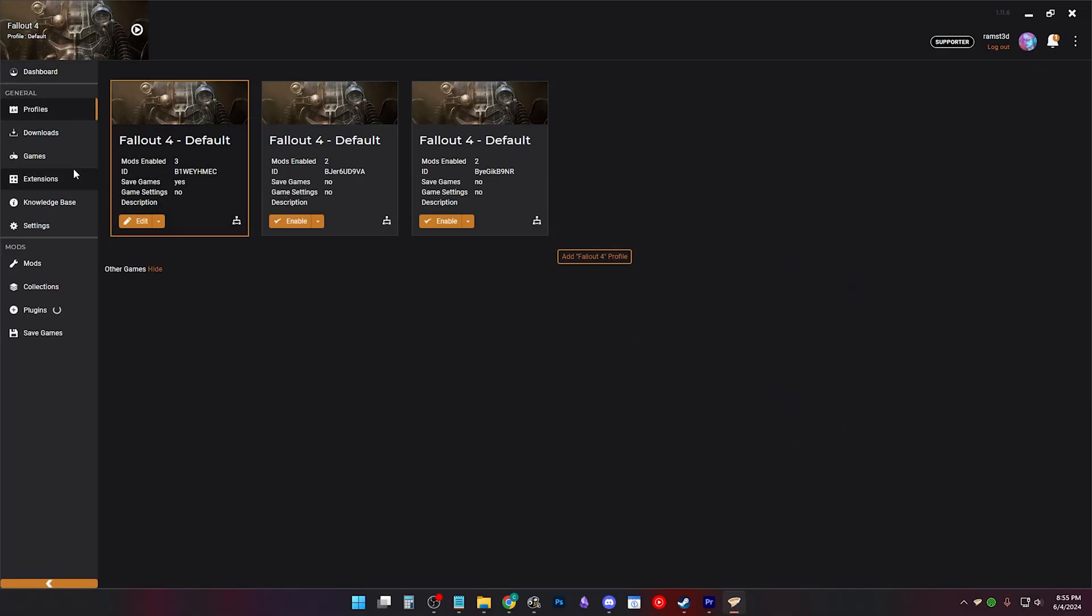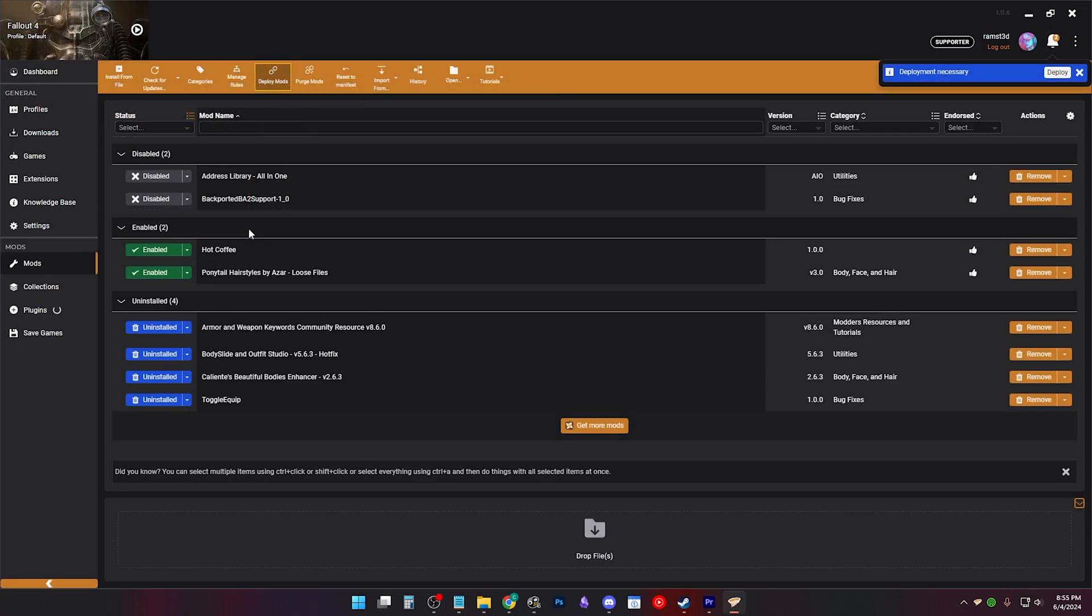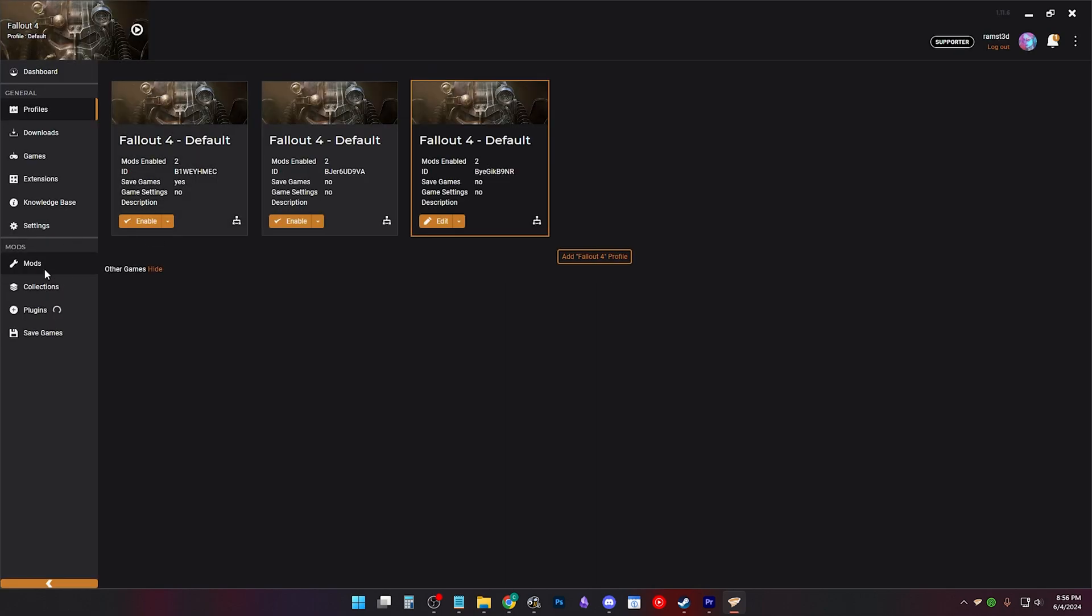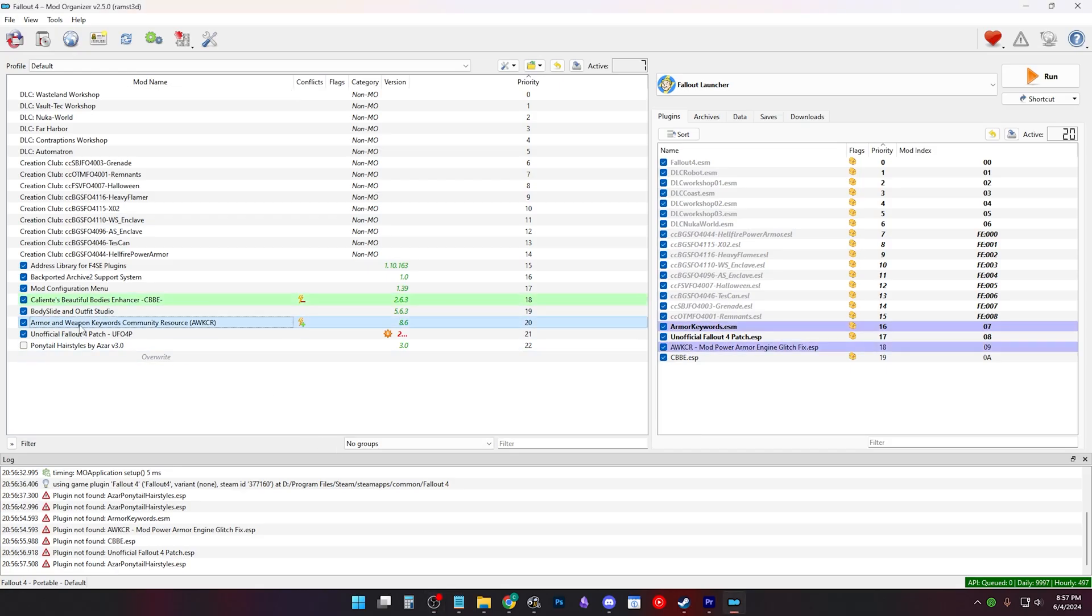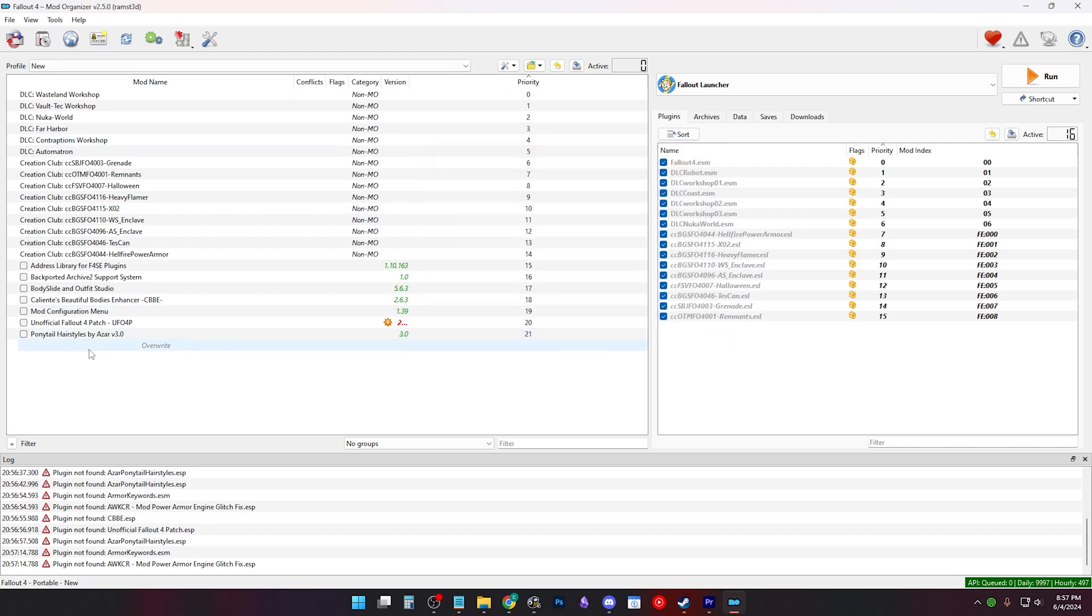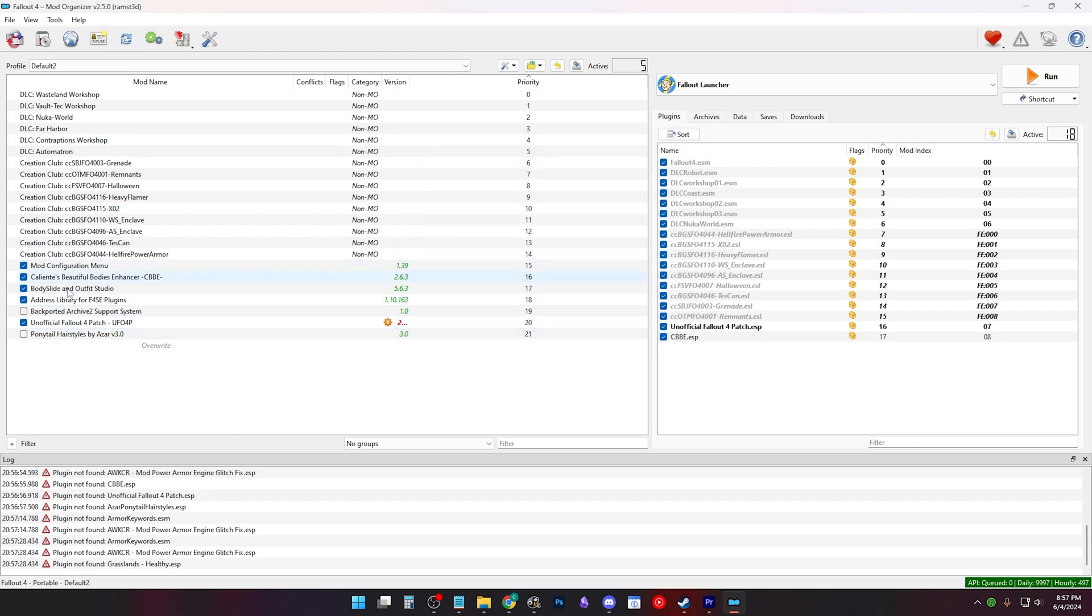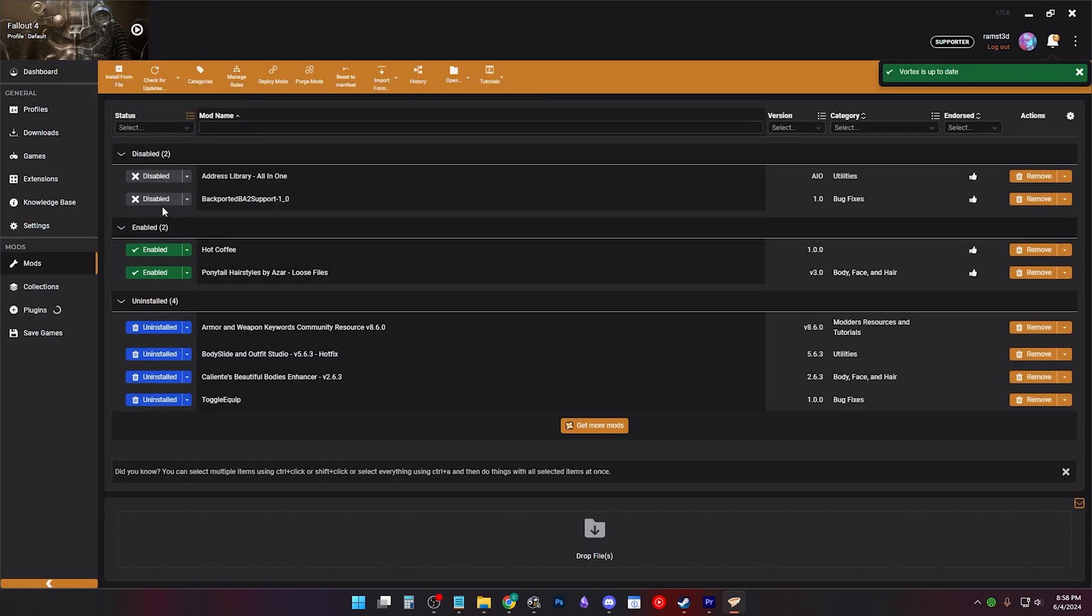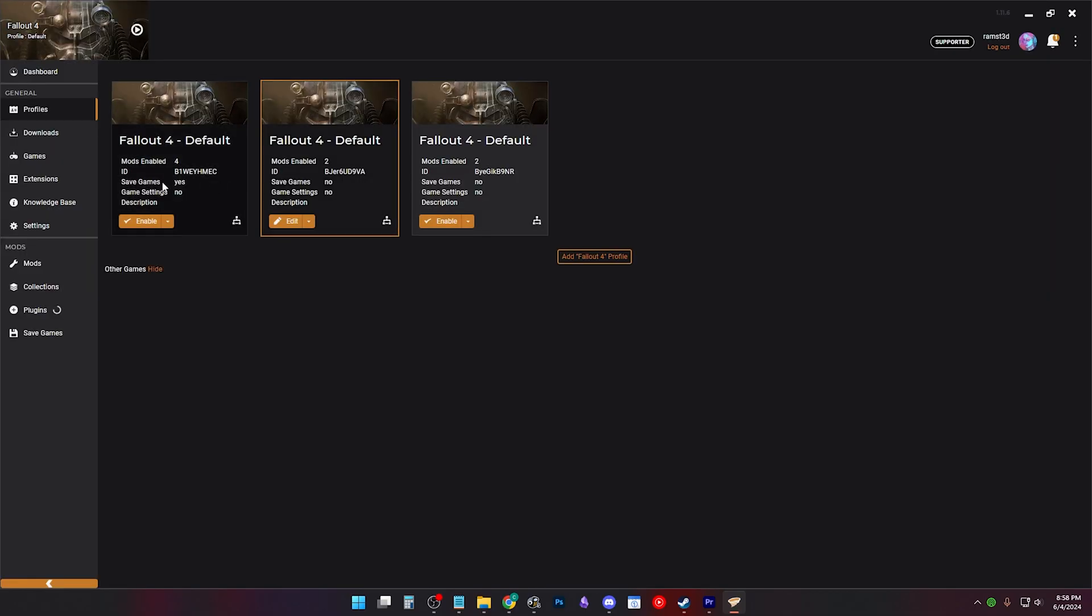Note to Vortex and MO2 modders using profiles. If you remove or uninstall a mod, it'll uninstall it from all profiles. If you change rules in Vortex, it'll change rules for all profiles. The only thing that is profile specific is enabling and disabling mods, save games and INI files if you have those checked.